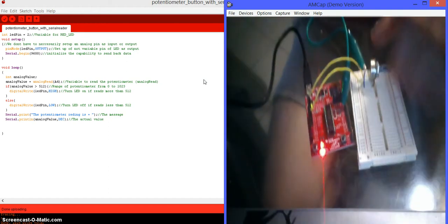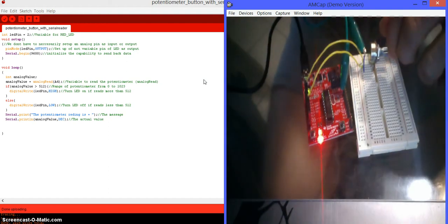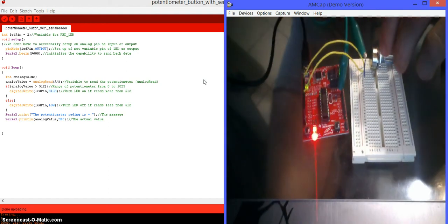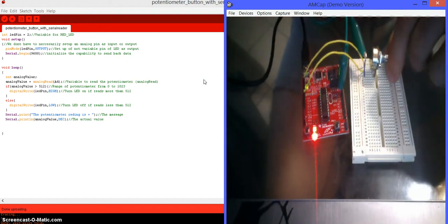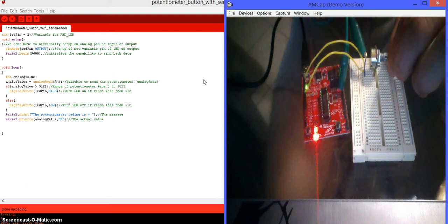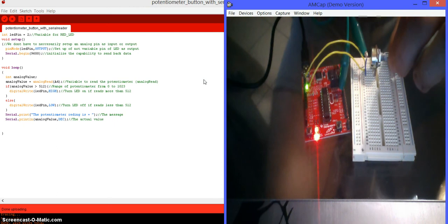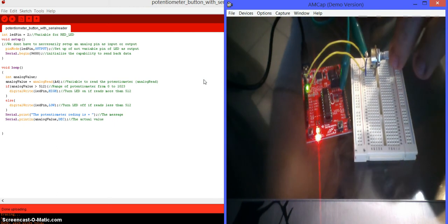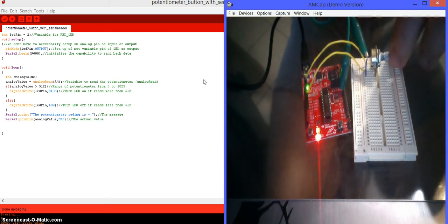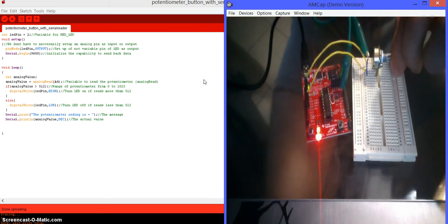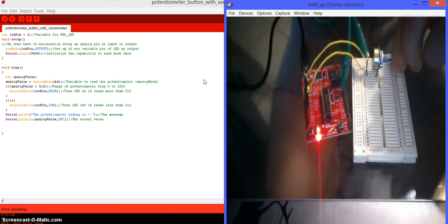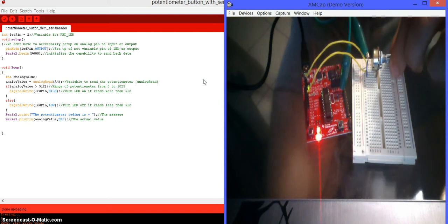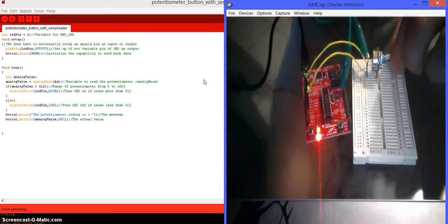So what is this code doing? Pretty much what it's doing, it's turning the potentiometer into a button. If I move the potentiometer into the right, it turns the LED on, and if I move it to the left, it turns it off.